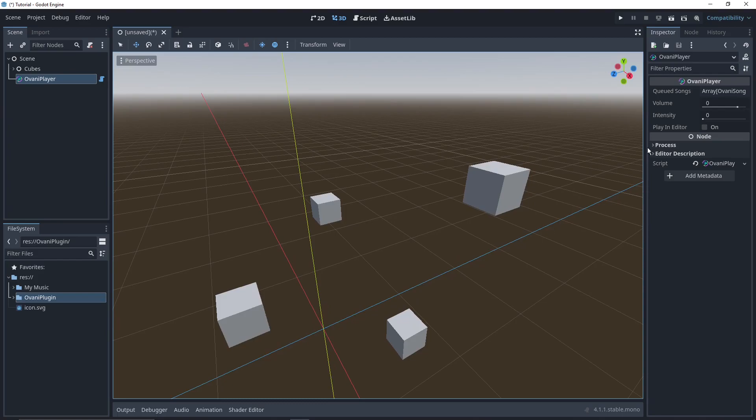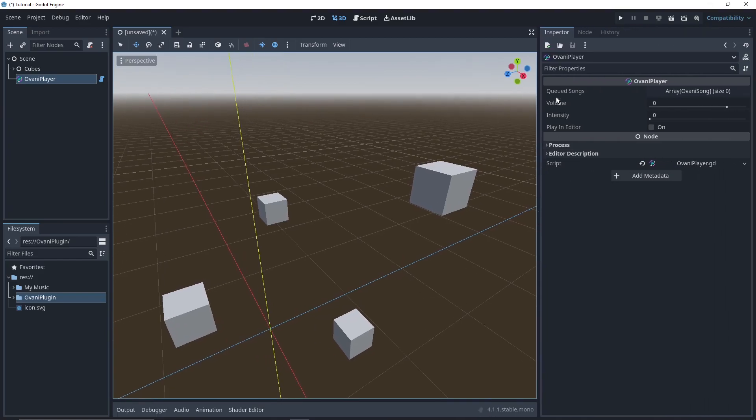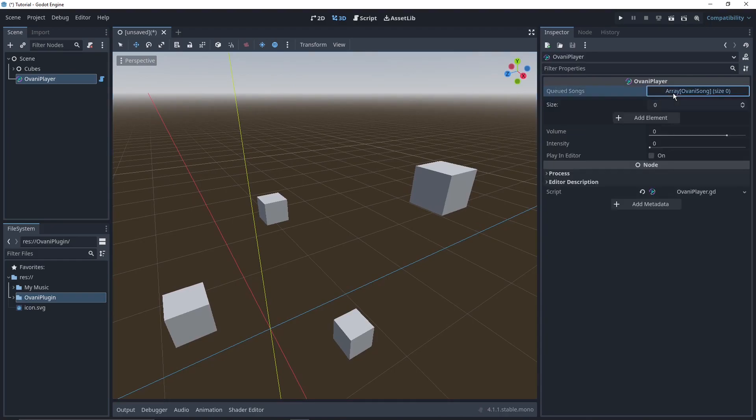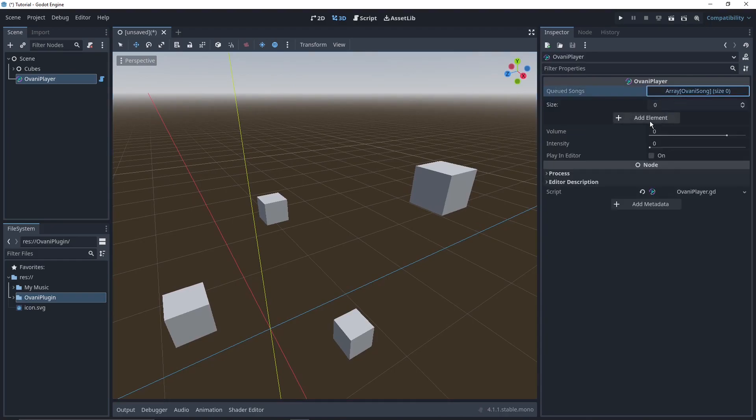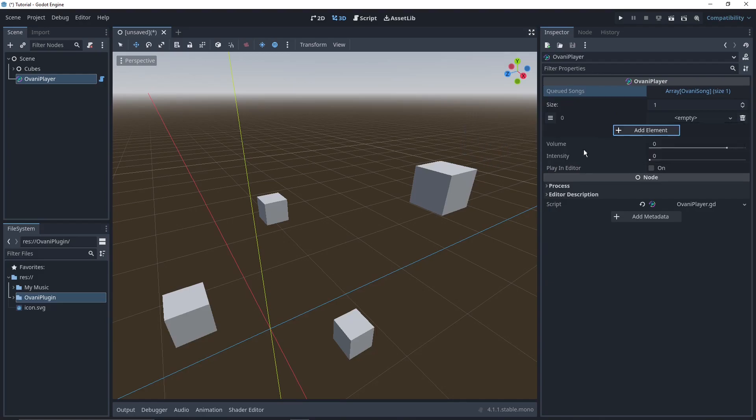Now, the Ovani player is not positional. It'll only play in 2D, which is usually what you'll want for background music and all that. How it works is it's got a queue of songs to play through, one by one, and you can add songs by drag and dropping them right in. Or you can add them using a few functions in code, which I'll go over later.